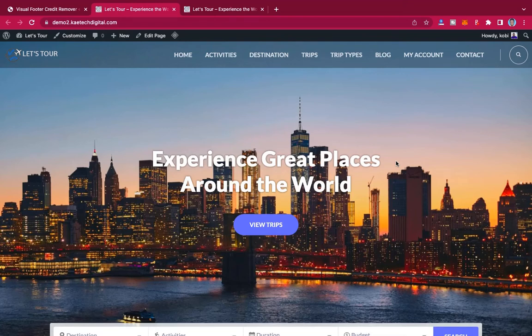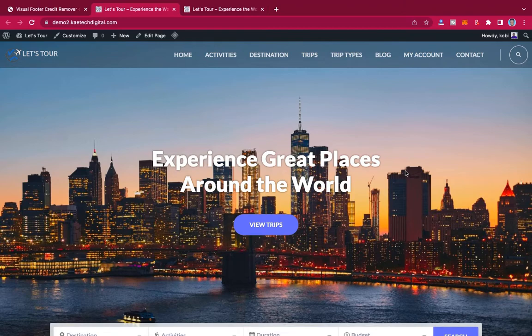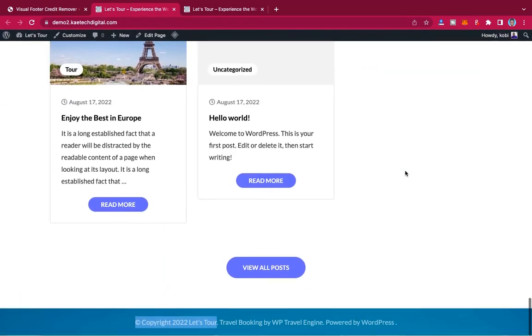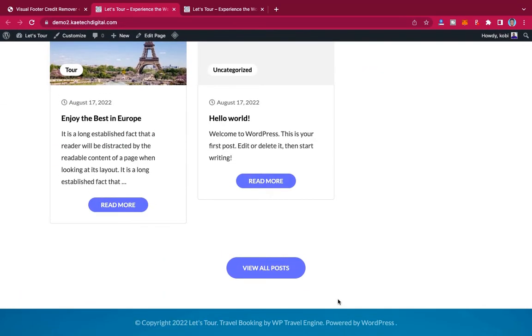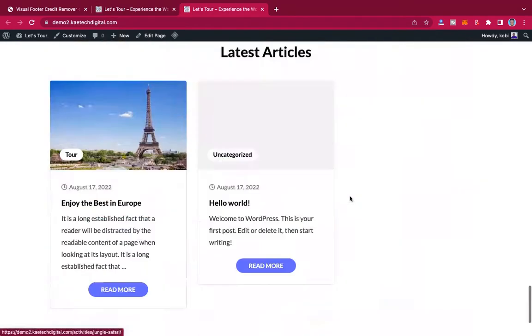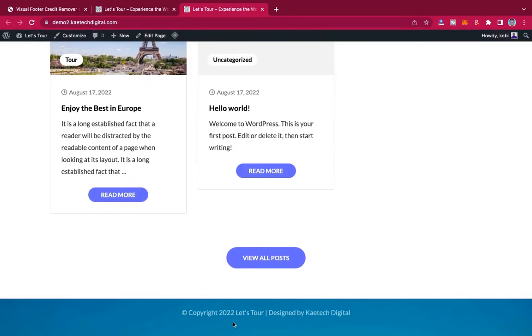Hello guys, welcome to my YouTube channel. My name is Kobe and this is Kitech Digital. Now in today's video, I'm going to show you how you can be able to change this footer credit and then make it like this one.